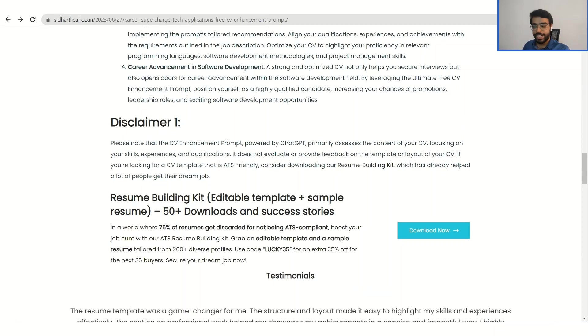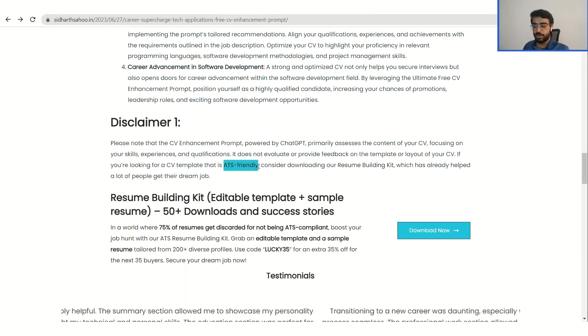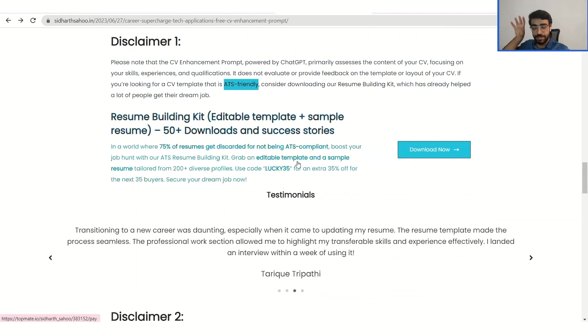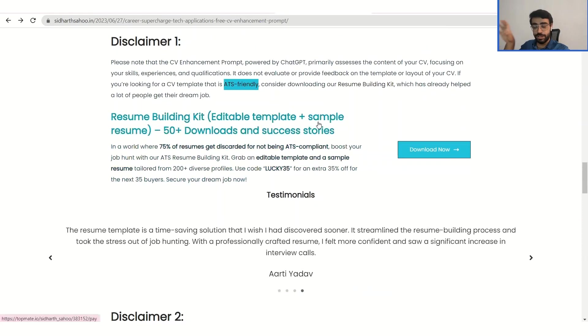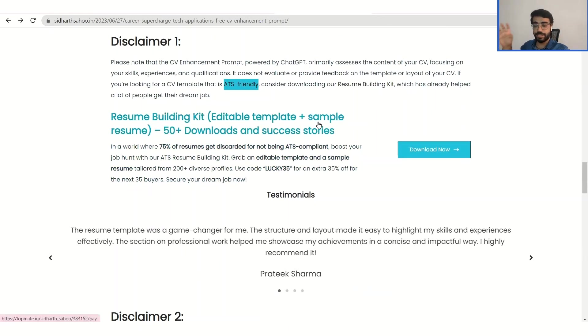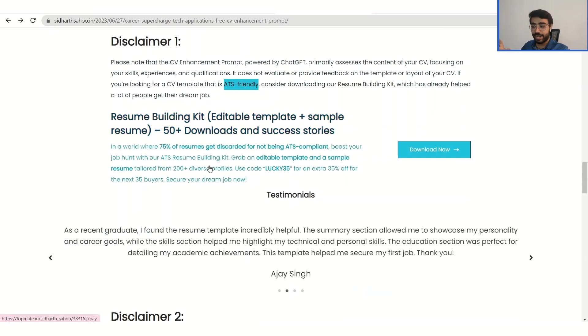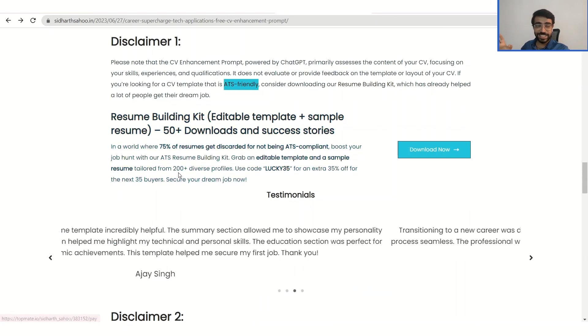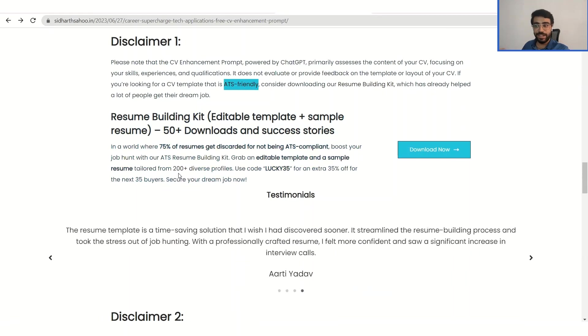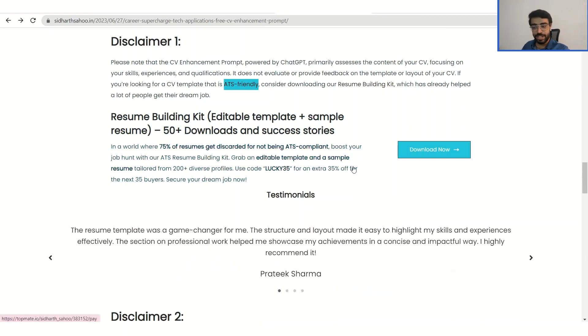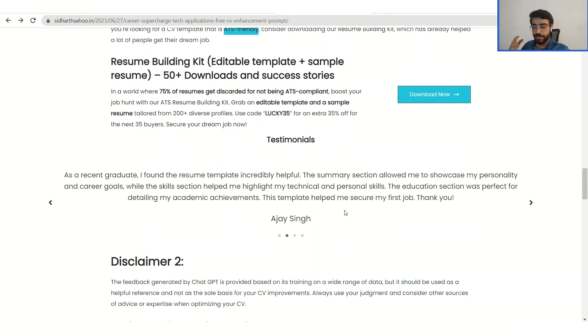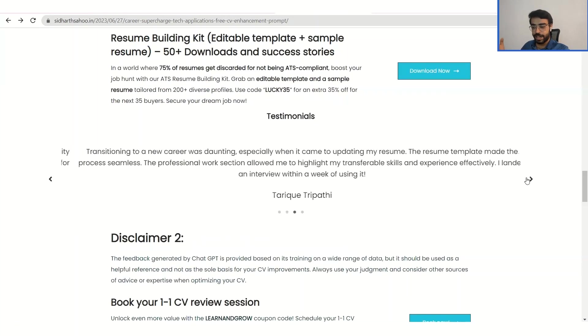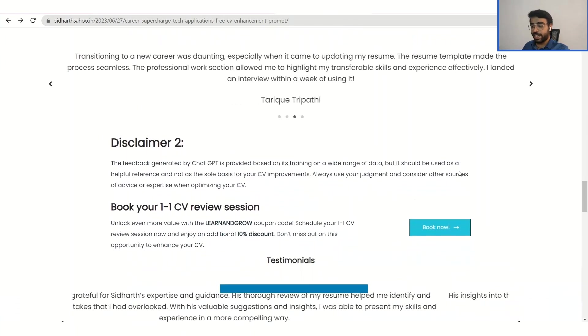This is not the optimal thing because ChatGPT is not thinking about the ATS software that is being currently used across all the organizations to shortlist the candidate. So here I have given the first disclaimer of it that please note that the CV enhancement prompt does not focus on whether the CV is ATS-friendly or not. So I have comprehended and made a CV building kit for you that you can use directly, a template that is there that is ATS-friendly. And I have made that after interviewing nearly 200 plus candidates and suggesting them what to change. So you can definitely check it out and download it. And they have gotten really good reviews out of it.